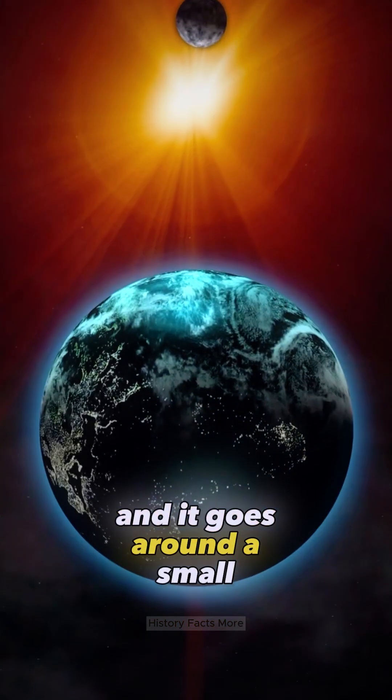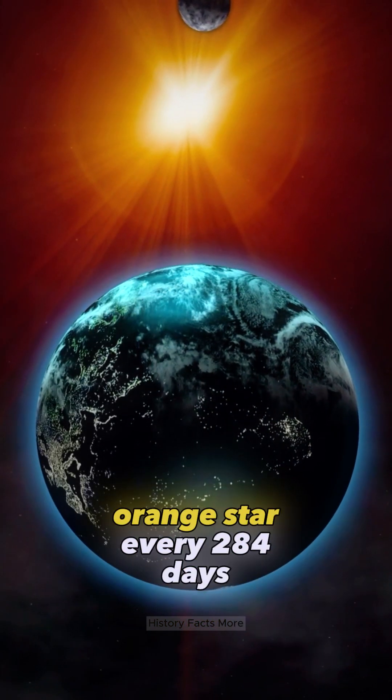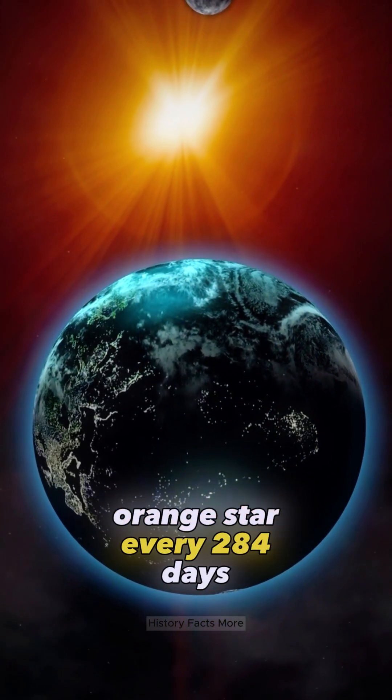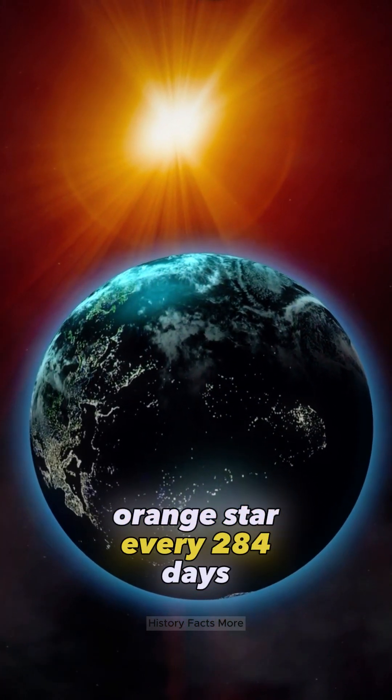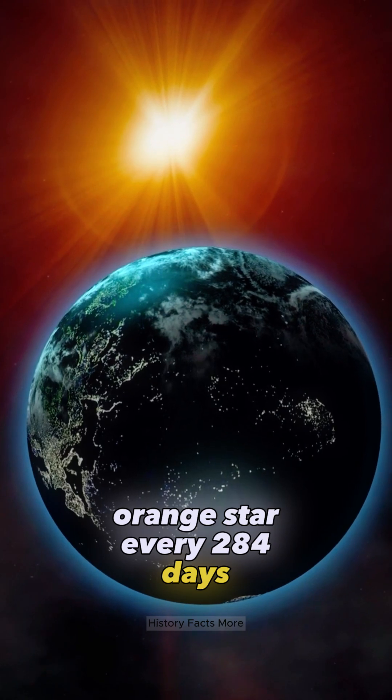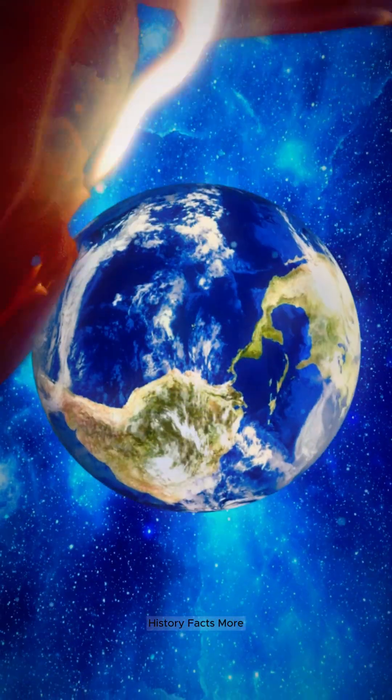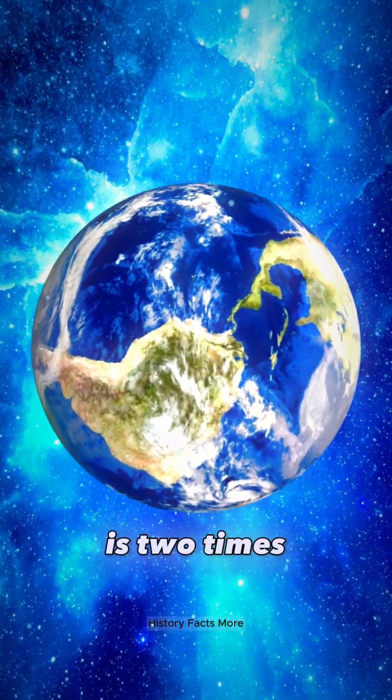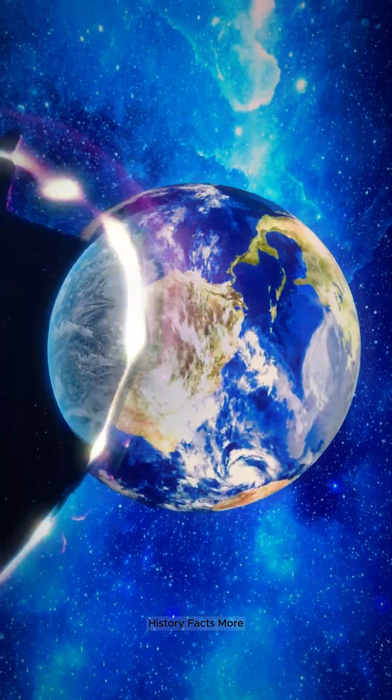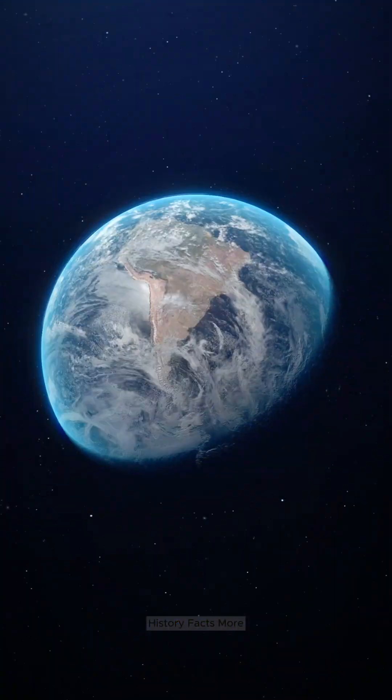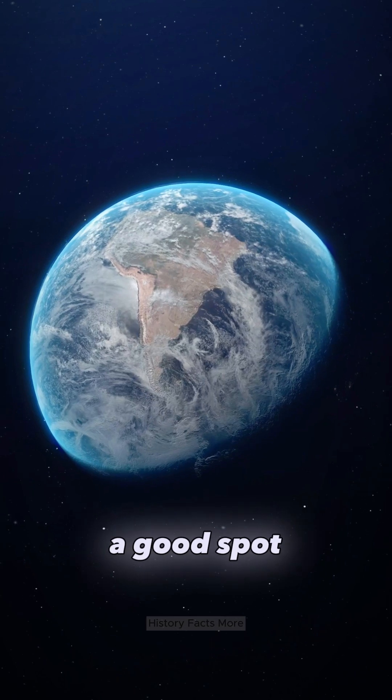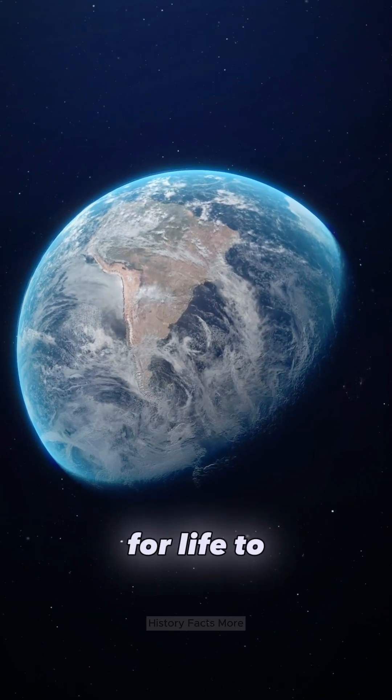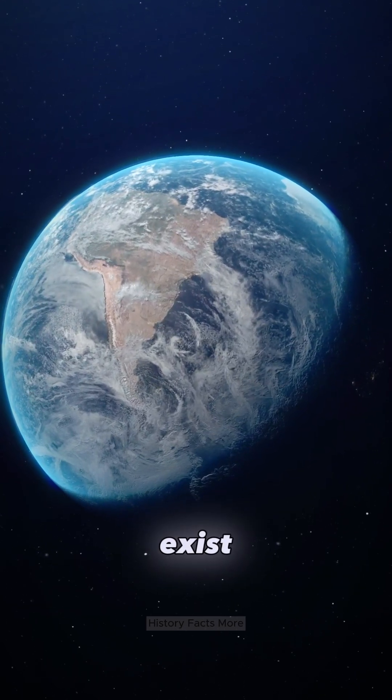It goes around a small orange star every 284 days. The planet is two times bigger than Earth and it's in a good spot for life to exist.